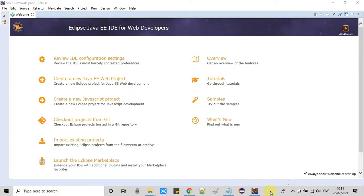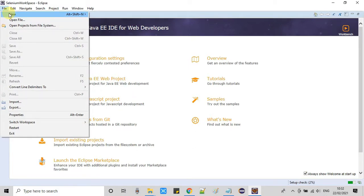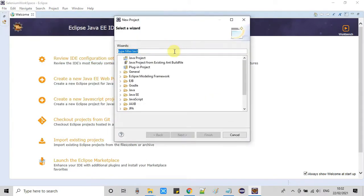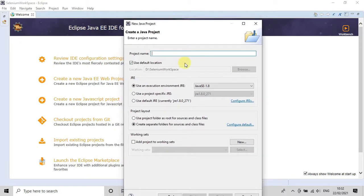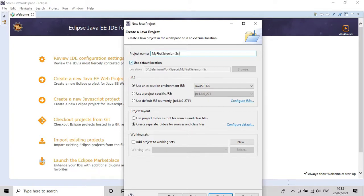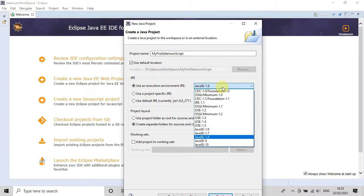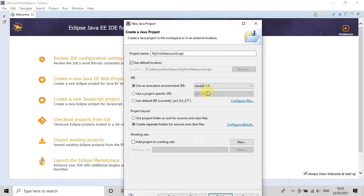Now I am opening my Eclipse IDE. We have to create a simple Java project inside it to write a Selenium script. Go to the File menu, then New, then click on Project. In the new project wizard, select Java Project and click Next. This is the new Java project window — give a name to your project. I am naming it 'My First Selenium Script'. You can see the default selection is Java SE 1.8 as the execution environment.